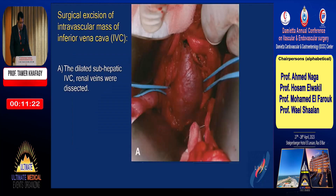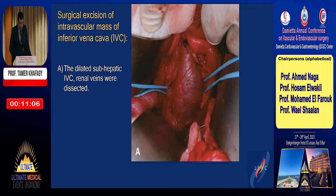For surgical excision of the intravascular mass, first we performed exposure of the dilated sub-hepatic IVC. The renal veins were then dissected. You can see the IVC here with loops placed on the renal veins.